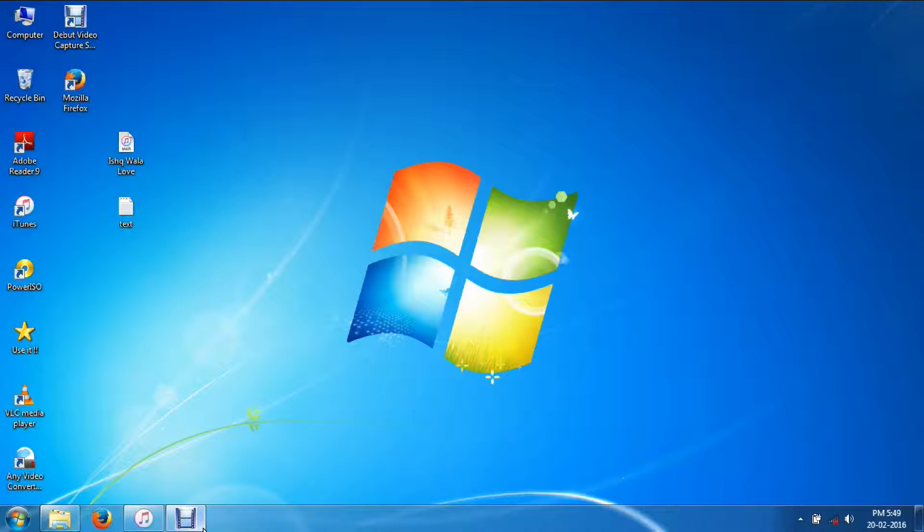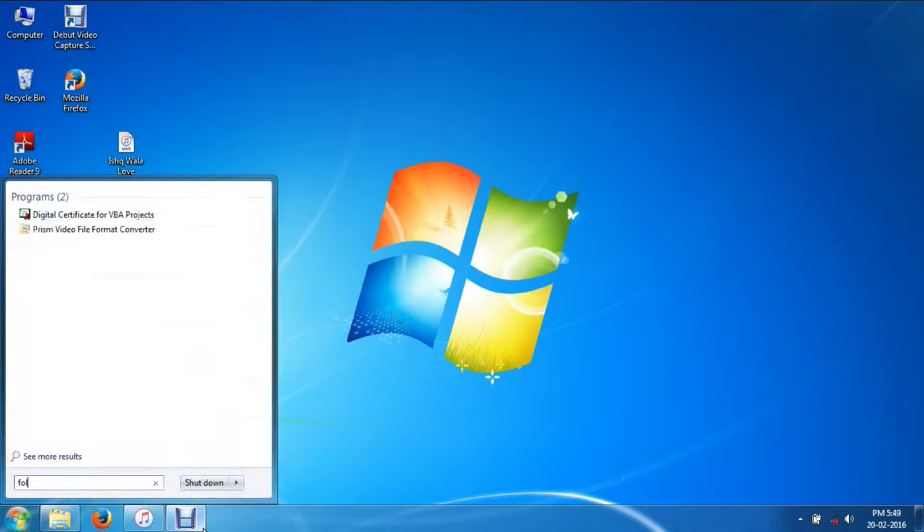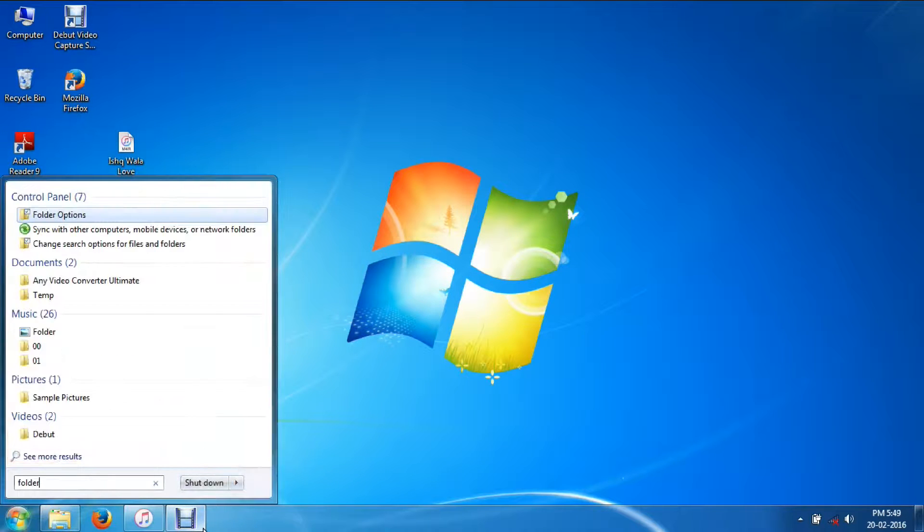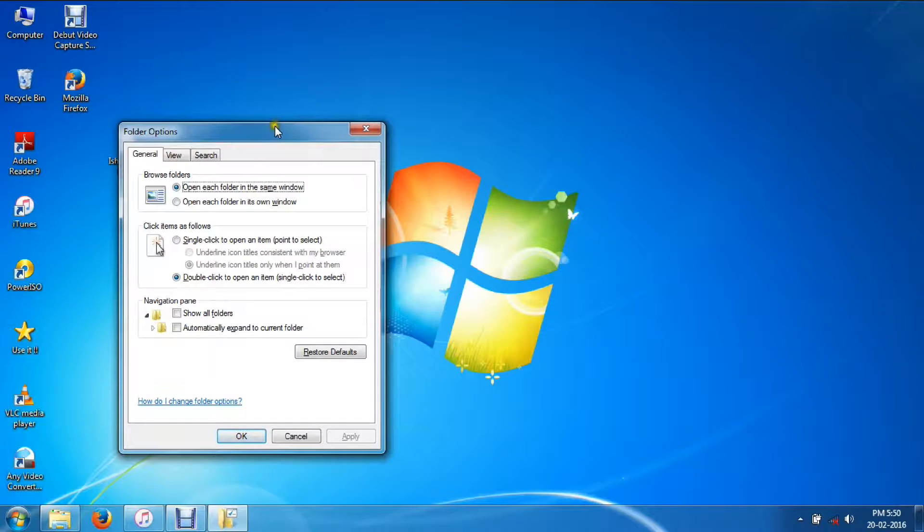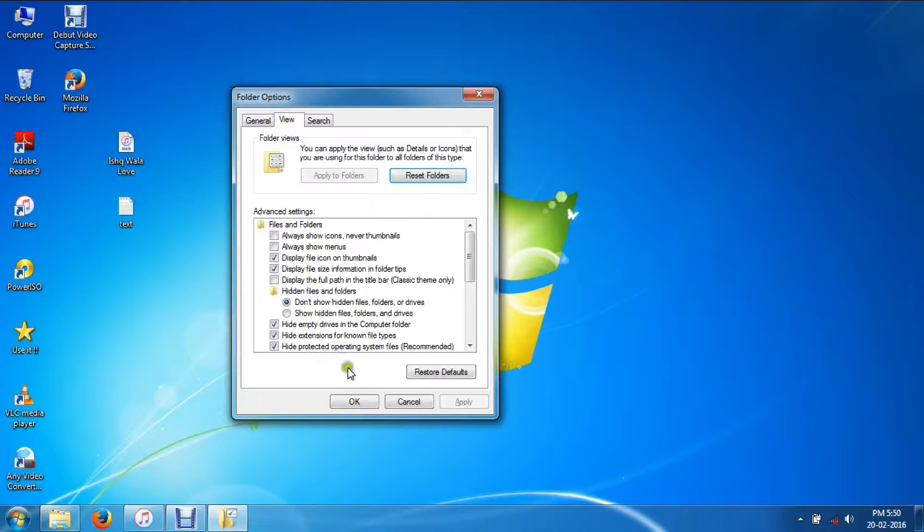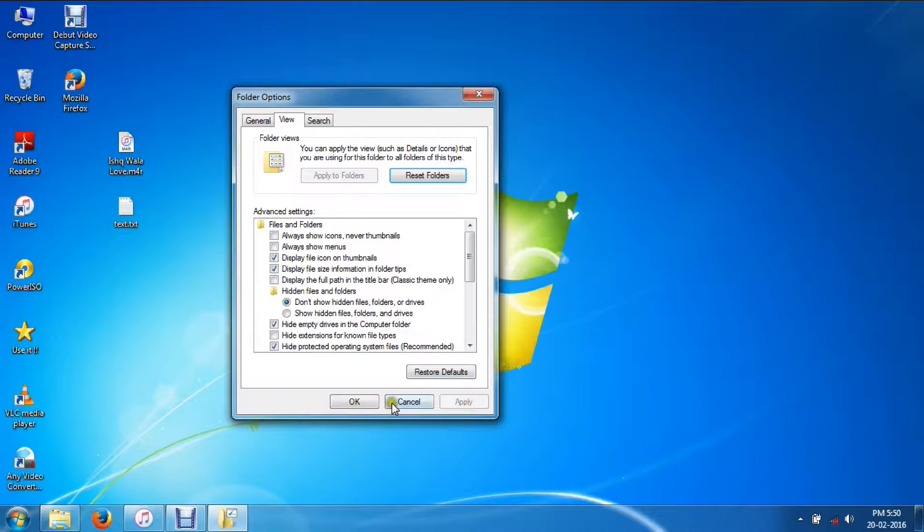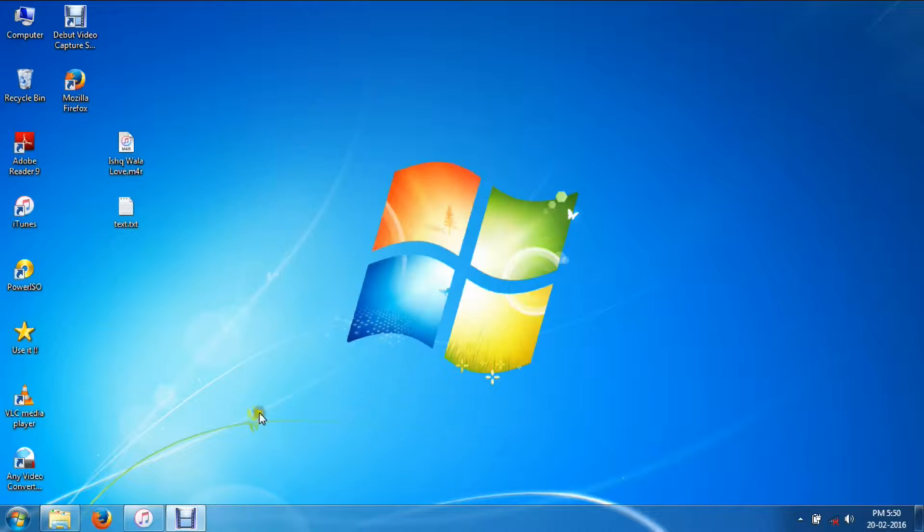First, you're going to start and type 'folder', go to the View tab, and uncheck this option called 'Hide extensions for known file types'. Then click Apply and hit OK.